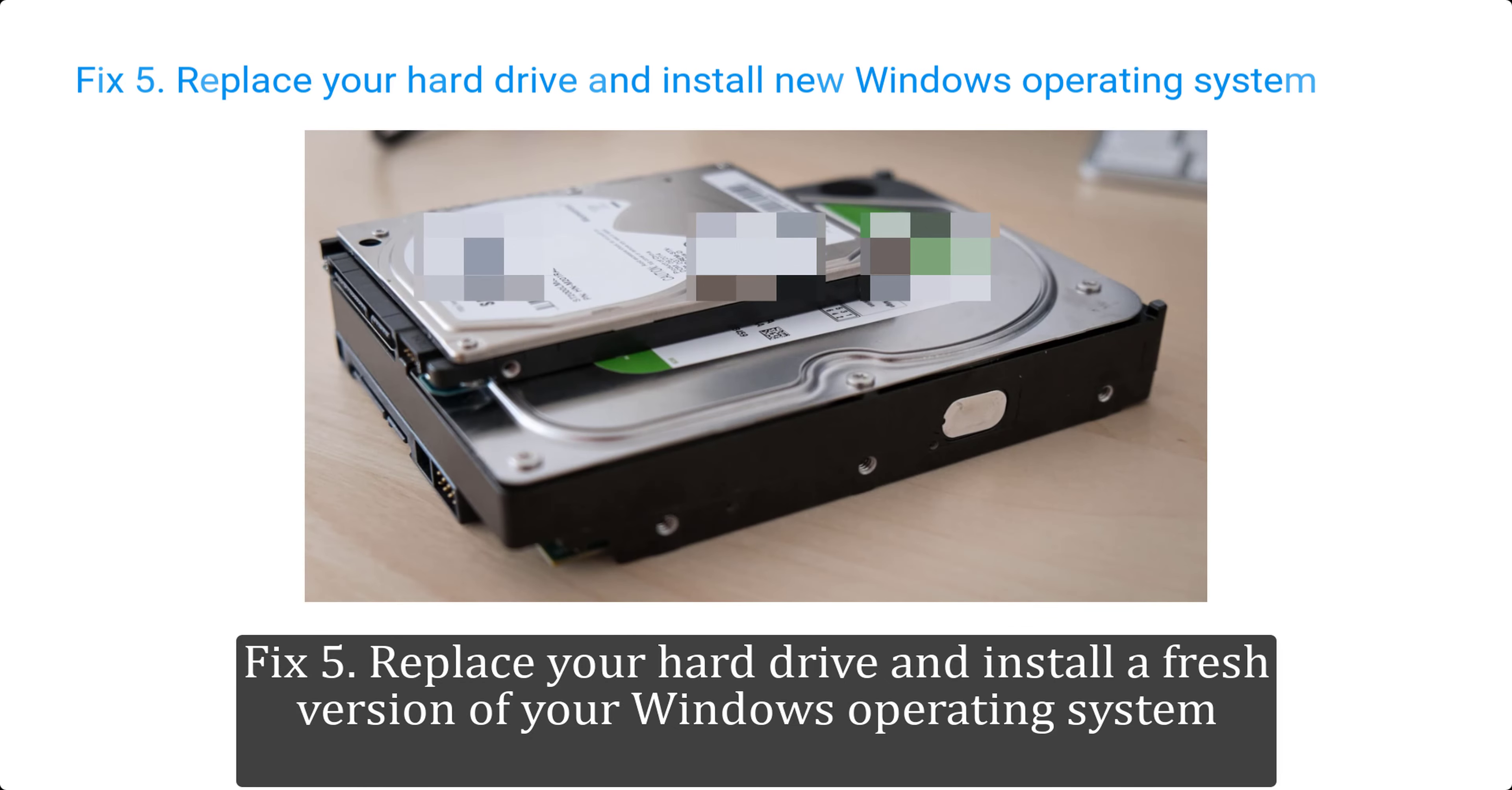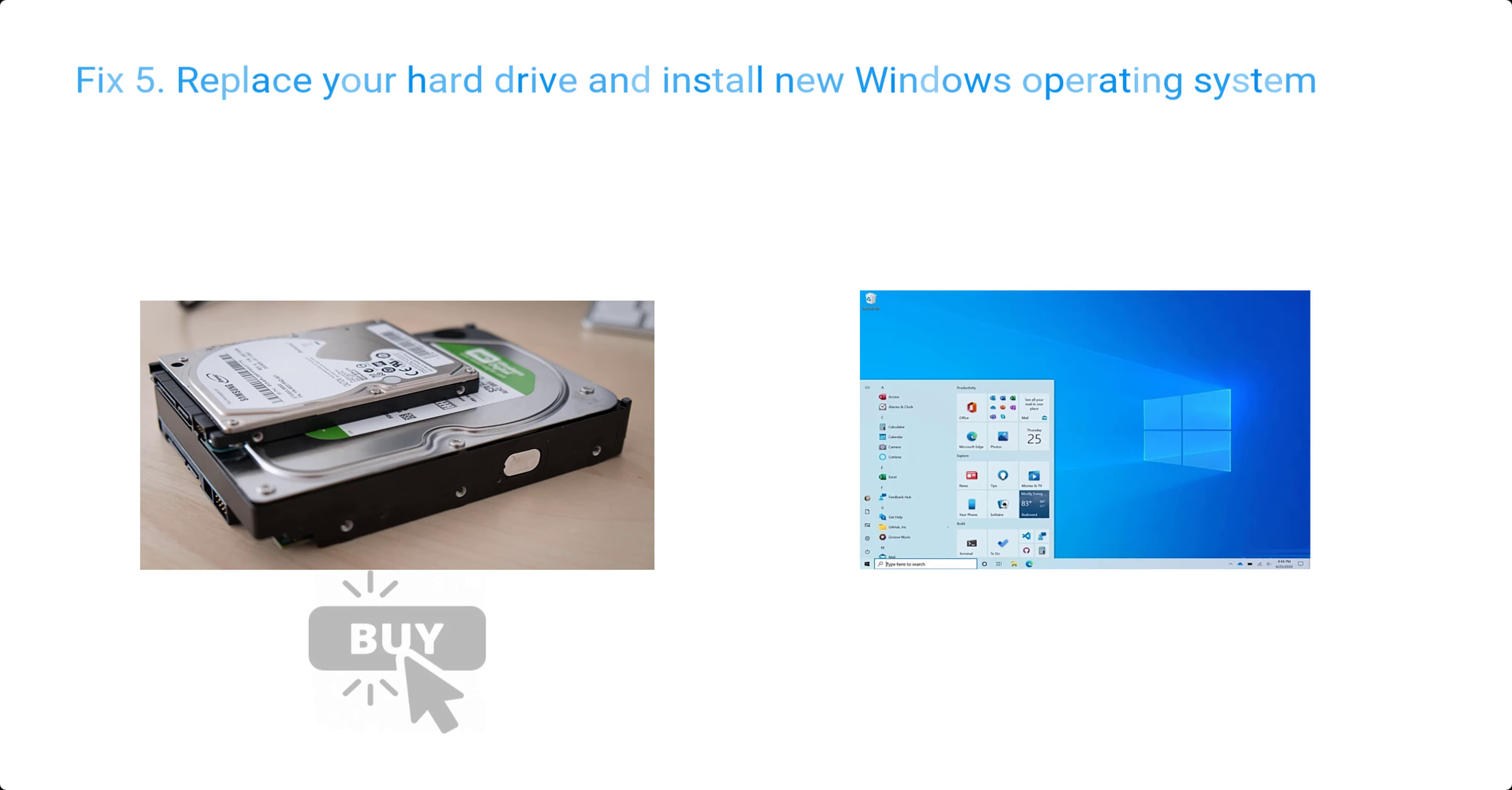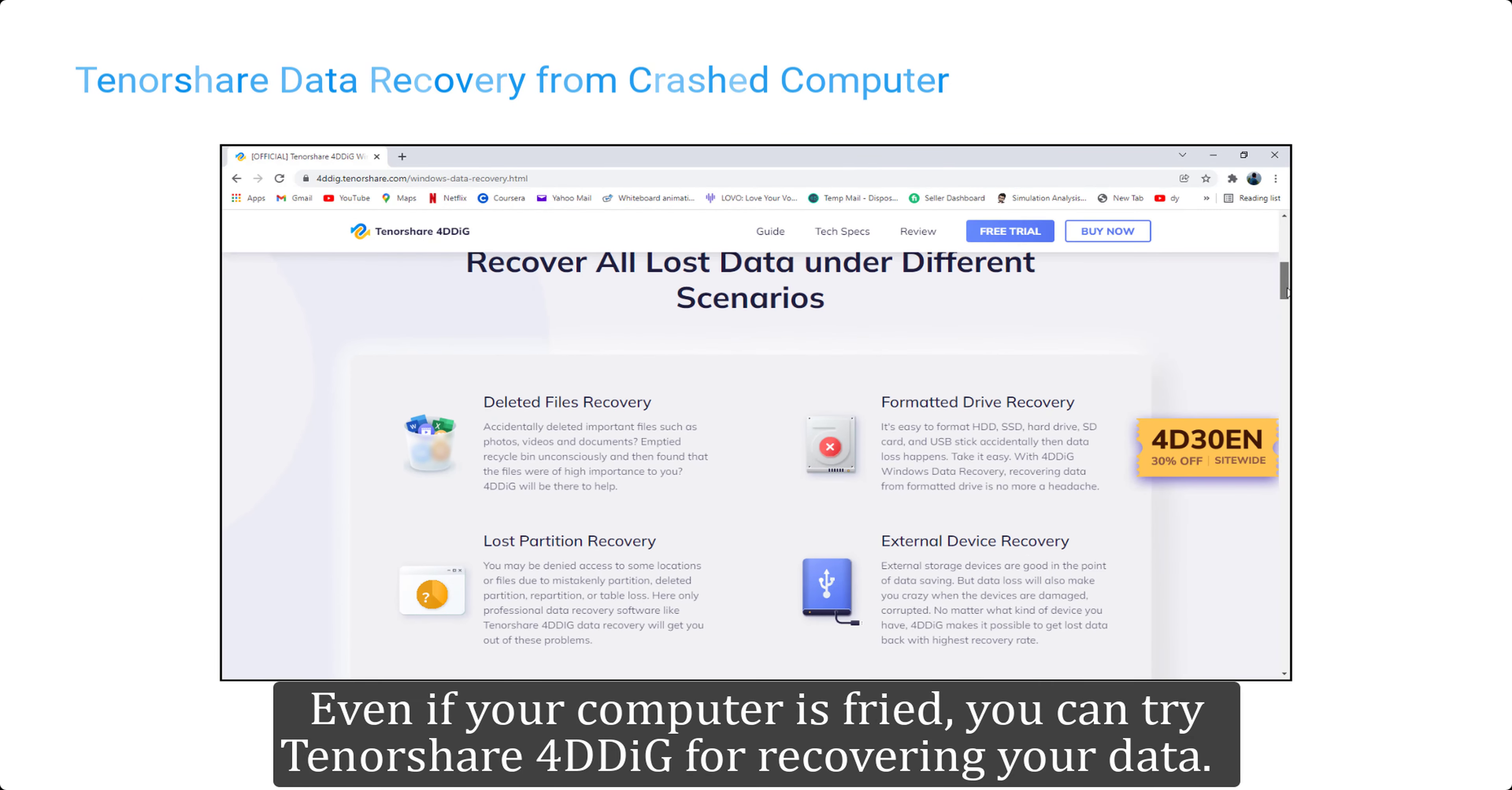Fix 5: replace your hard drive and install a fresh version of your Windows operating system. If nothing else works, you have to accept that your hard drive has failed and you have to buy a new one. Buy a fresh hard drive and install a fresh version of your operating system.